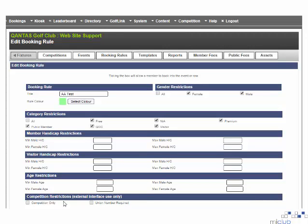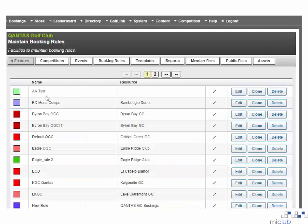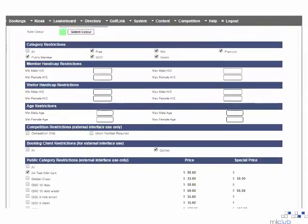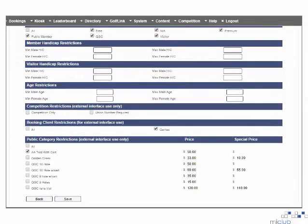Navigating back to the booking rules list by selecting the booking rules option at the top of the page, you will now see your new booking rule has appeared. If you wish to edit an existing booking rule, select the edit option on the line of that booking rule. The same options as previous will appear, which you can change at any stage.